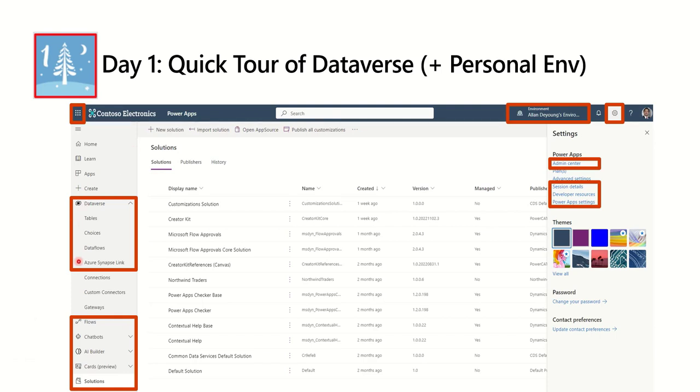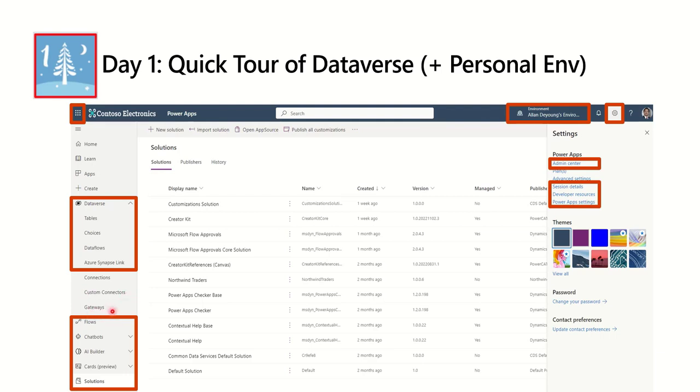We'll spend most of our time in this section here. Dataverse is an expand collapse situation so you'll click on this little chevron to open and close the Dataverse. We won't be talking about connections, custom connector, and gateways because I'm making the assumption that if you have been working in the Power Platform in any way, you've already had time to discover what these are. So we're going to focus on the four things that are used the most with Dataverse.